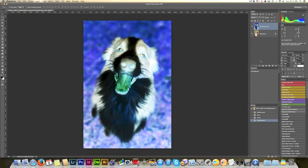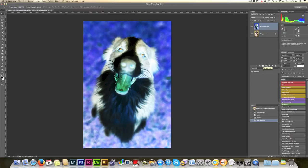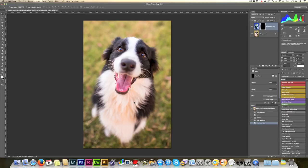Now we only want to apply this to the actual black and white fur of the dog. So we're going to create a layer mask. And we do that by clicking the layer mask here. And I want to initially hide everything. So I'm going to hold down Alt and click Add Layer Mask. And hey, we're all back to normal. That's good.